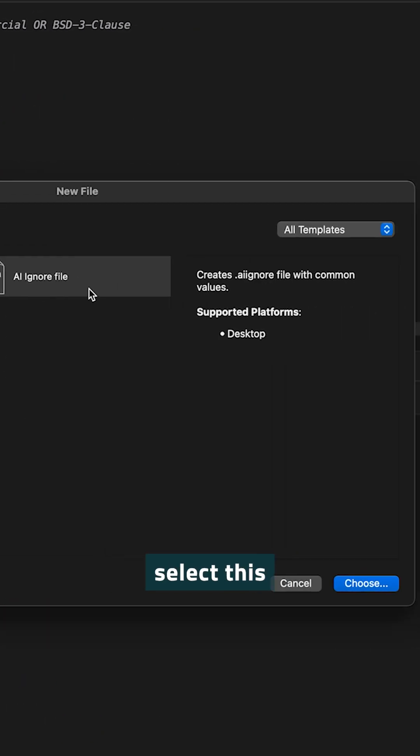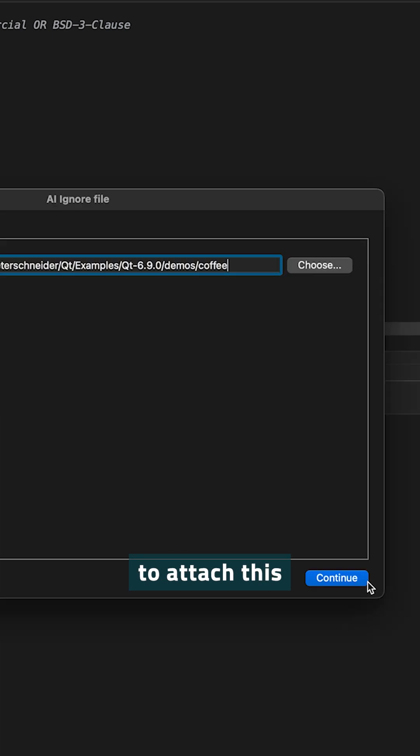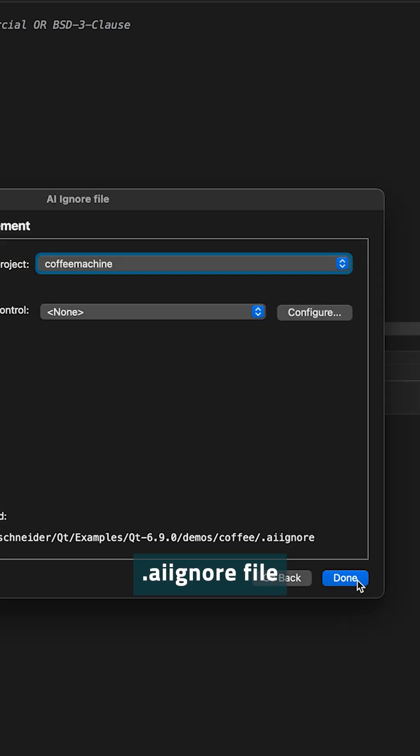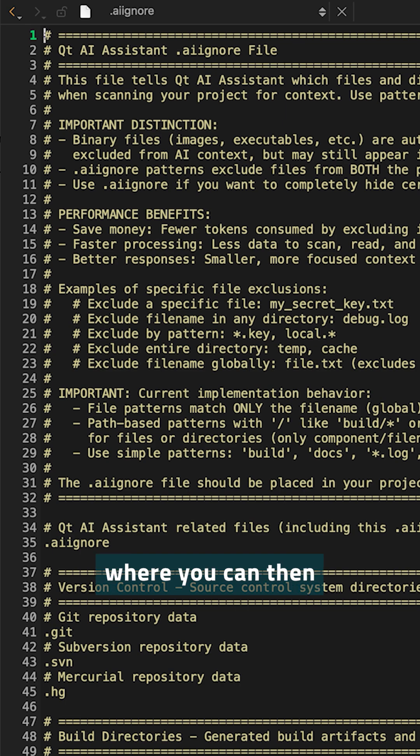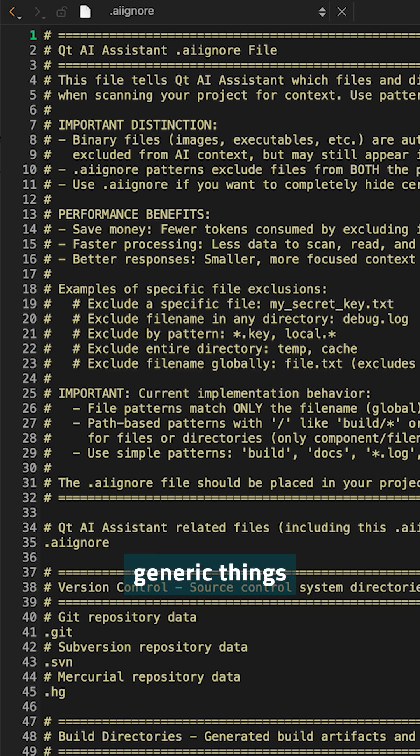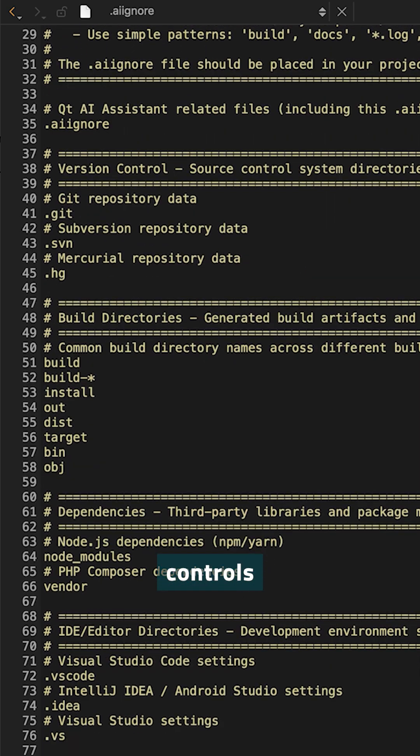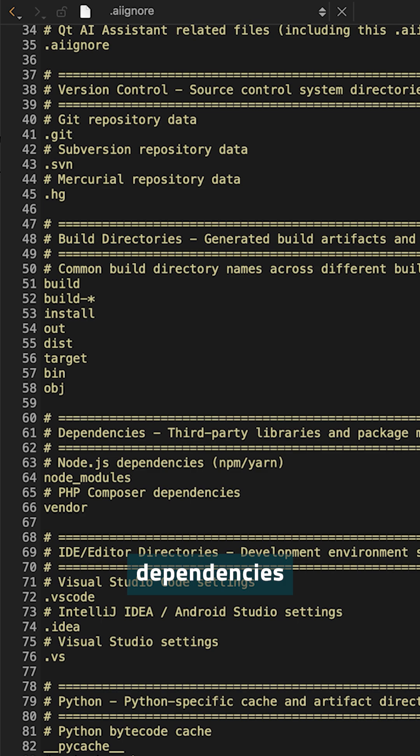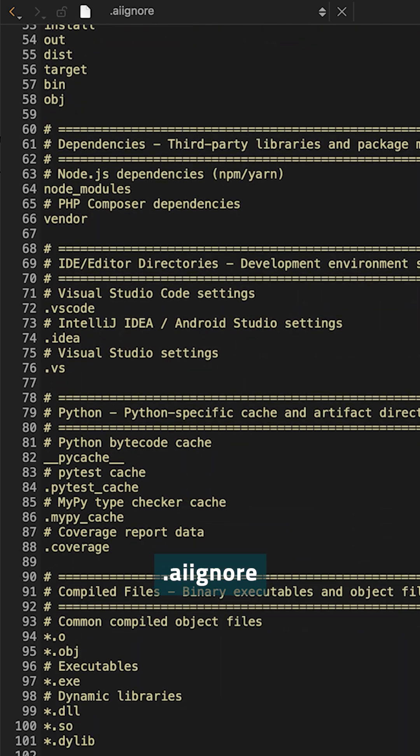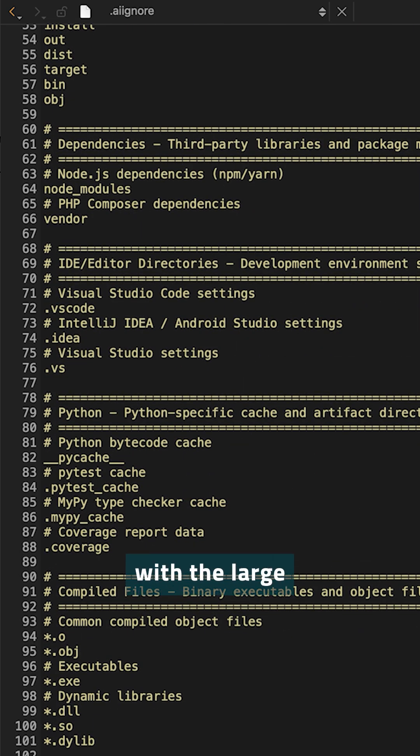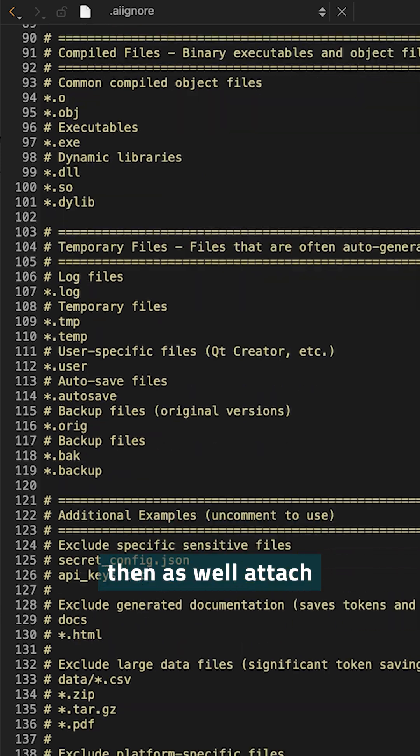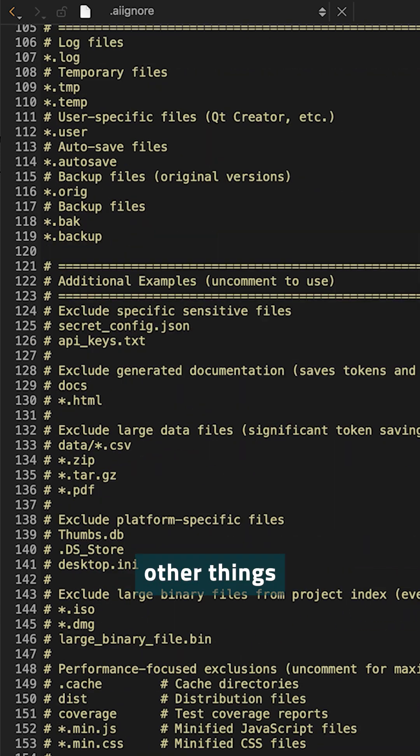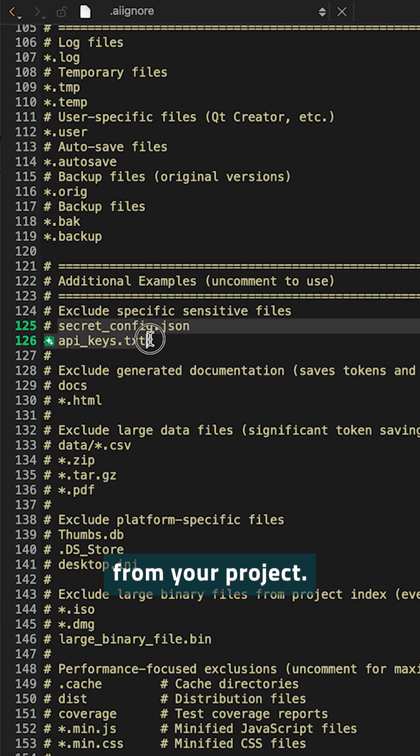When you select this, it will ask you to which project to attach this and then it will create a default AI Ignore file based on best practices where you can then filter out generic things such as related to version controls, dependencies, even this AI Ignore file, things that you don't want to share with the large language model.